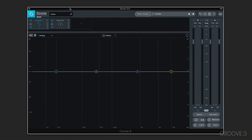Hi, this is Eli Krantzberg, and welcome to this series on Ozone 9 from iZotope. Ozone 9 works as either a plugin or a standalone application — we're looking at the plugin version right now. It's designed as a suite of processing modules, specifically engineered and designed for mastering your music.